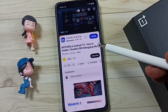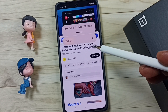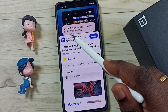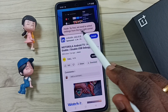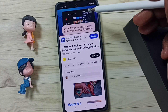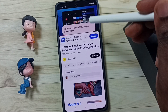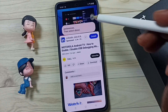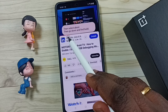So this live caption feature will automatically convert audio to text. See here — you can see the text converting that audio from the YouTube video to text. This is the feature.